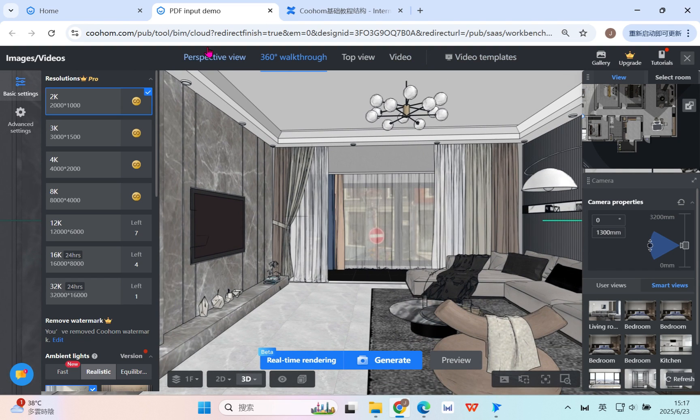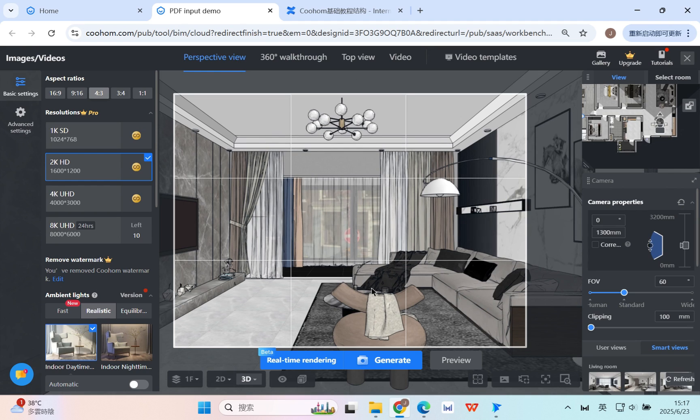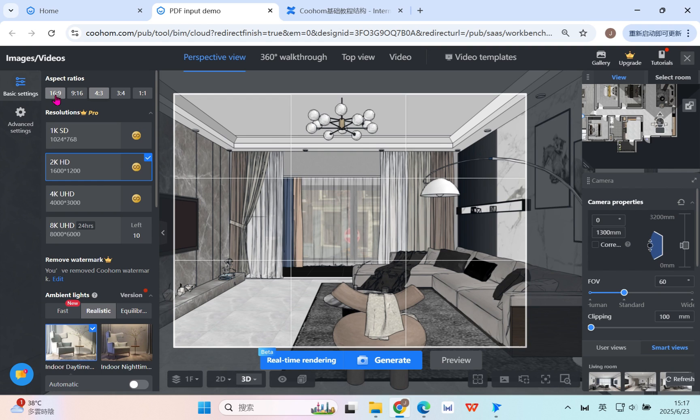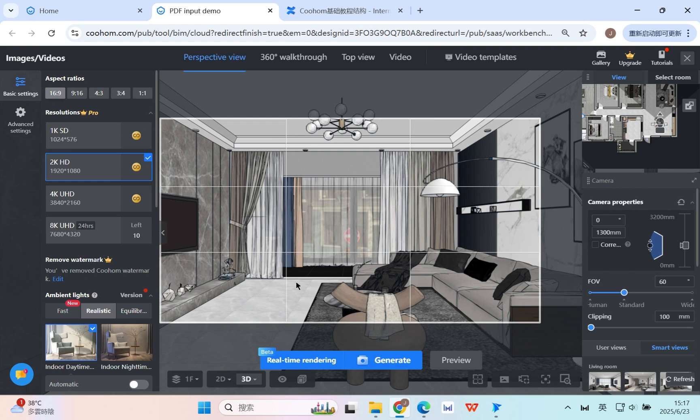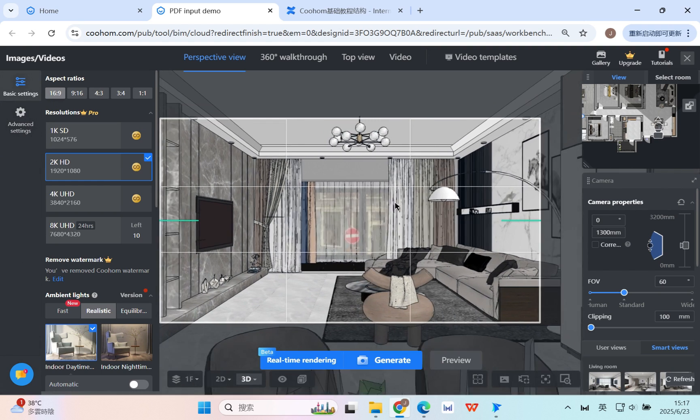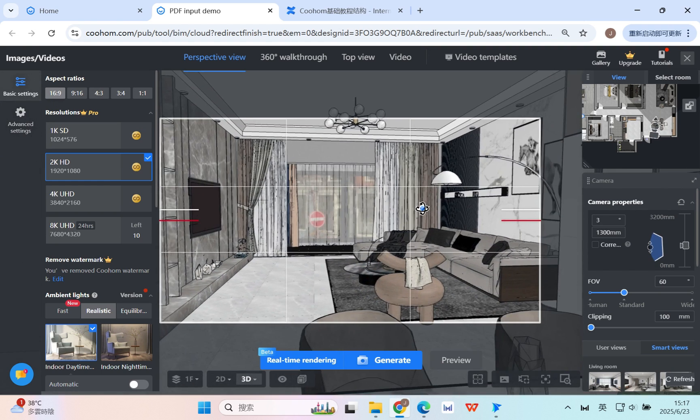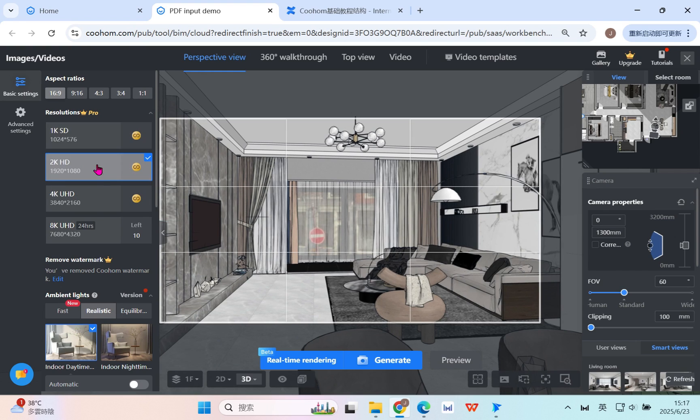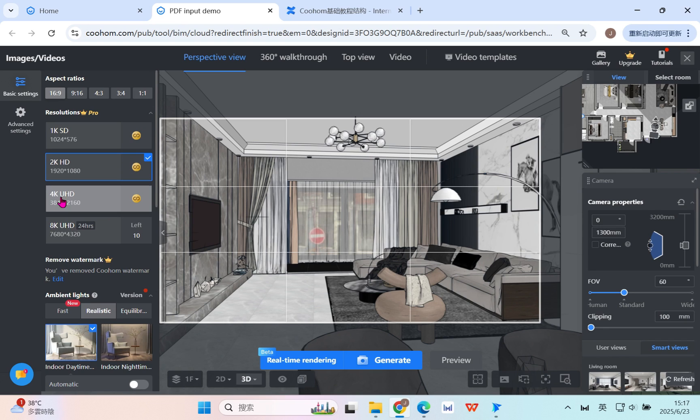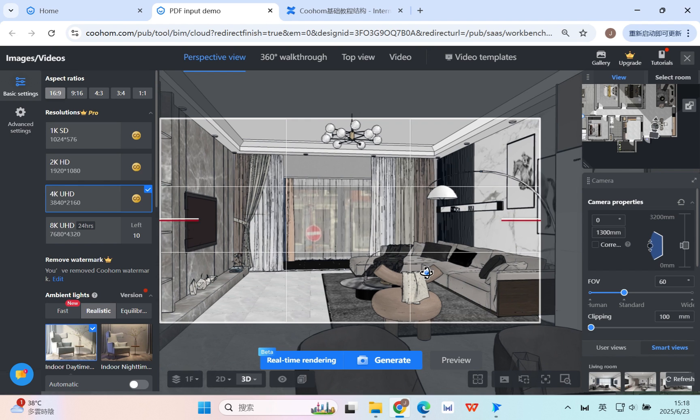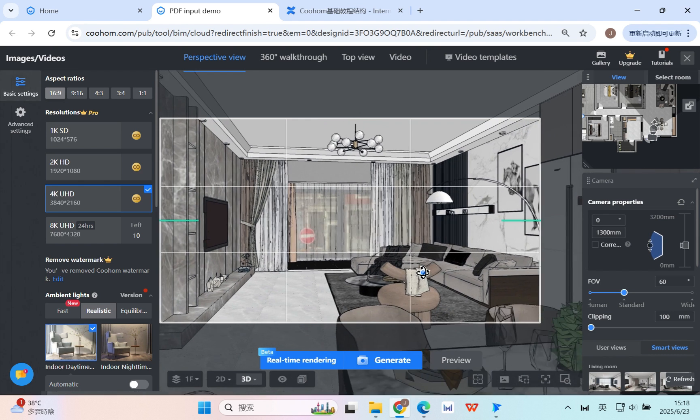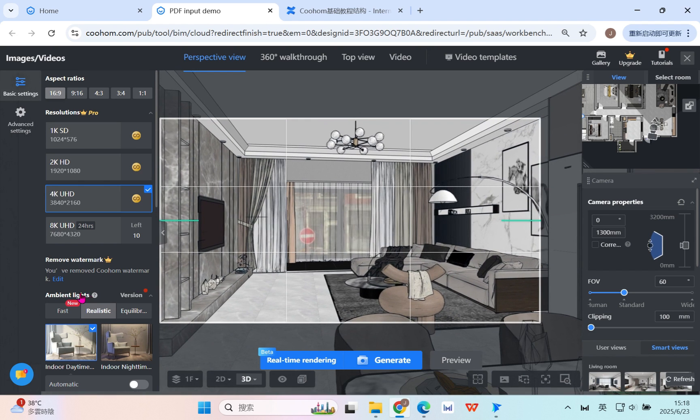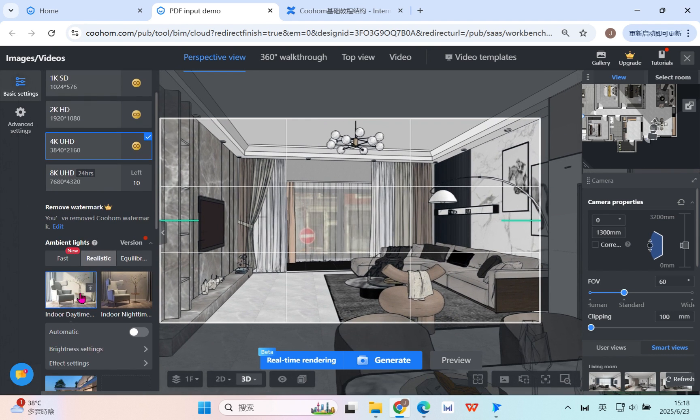From the very beginning, let's take a look at the perspective view, the fixed angle. For the basic settings, you can have the aspect ratio for different resolutions and ratios. For example, this is wider, 16 to 9. For the resolution, you can select from 1K to 8K. Normally for business use, 4K is enough. And then you can also select a proper angle.